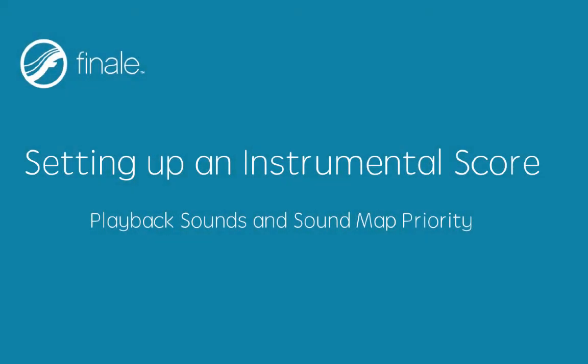Setting up an instrumental score. Download the example Symphony No. 28 PDF that we will be creating for this tutorial.